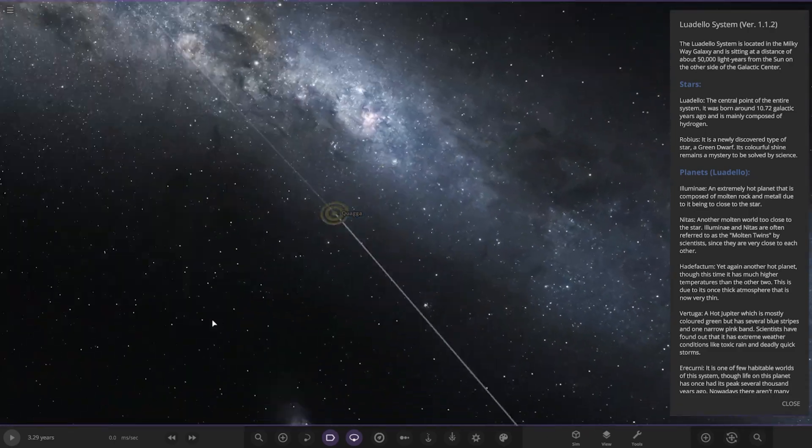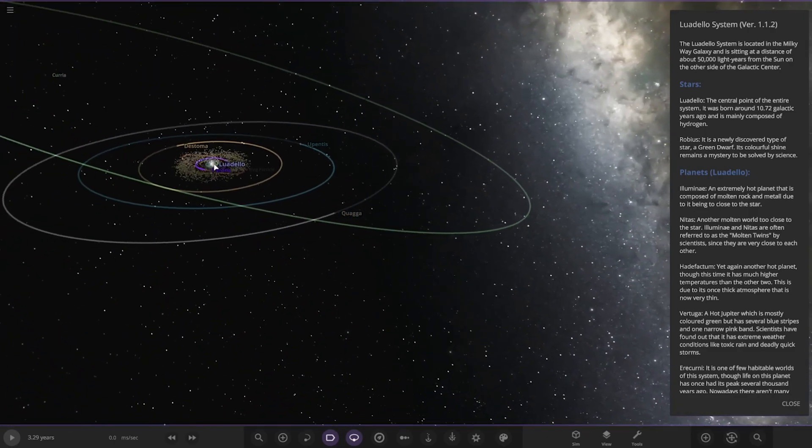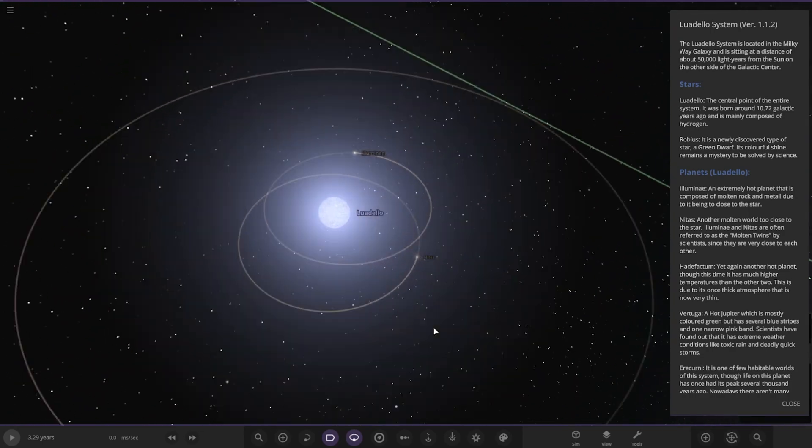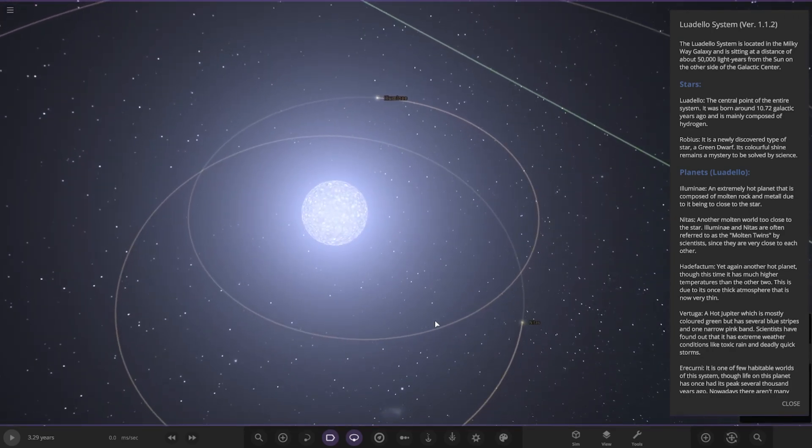It's the Luadelo System version 1.1.2. Oh wow, look at these rings. Looks like we're using the Milky Way light background as well, nice. The star itself is located in the Milky Way galaxy, sitting at a distance of about 50,000 light years from the Sun on the other side of the galactic center.